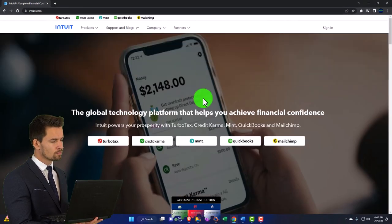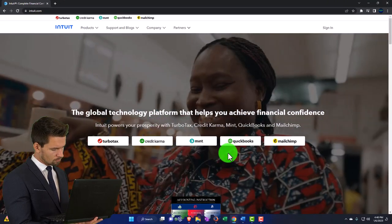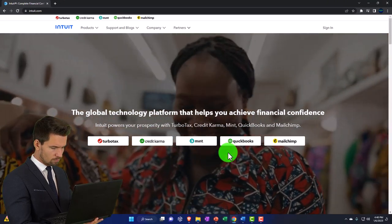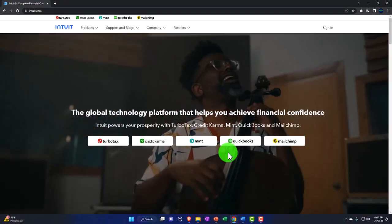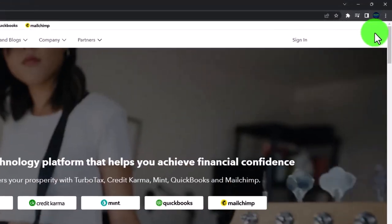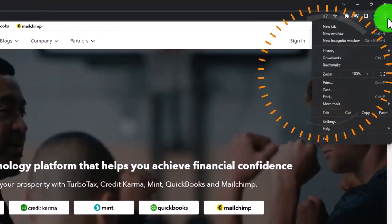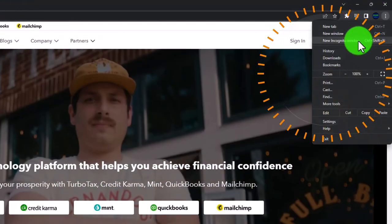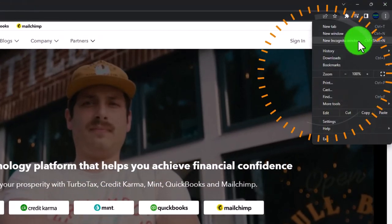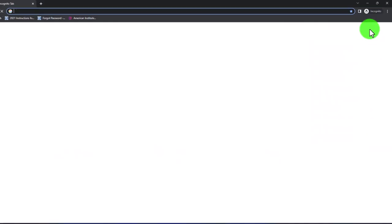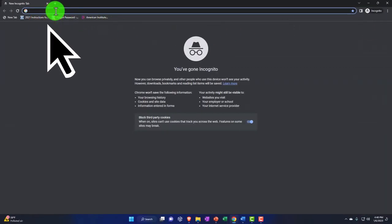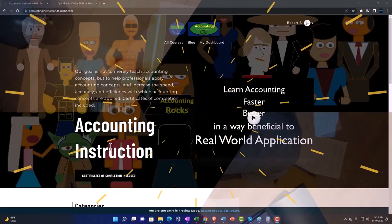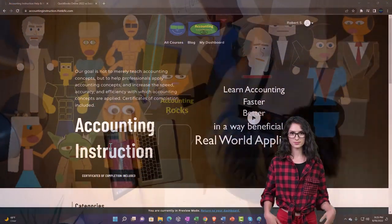If you're in another browser the process will be a little different, or you can do a similar thing by having two different browsers open. For example, you've got Google Chrome open and you might also open Firefox. I'm going to go to the three dots, go to the new incognito window, and then search for that test drive.